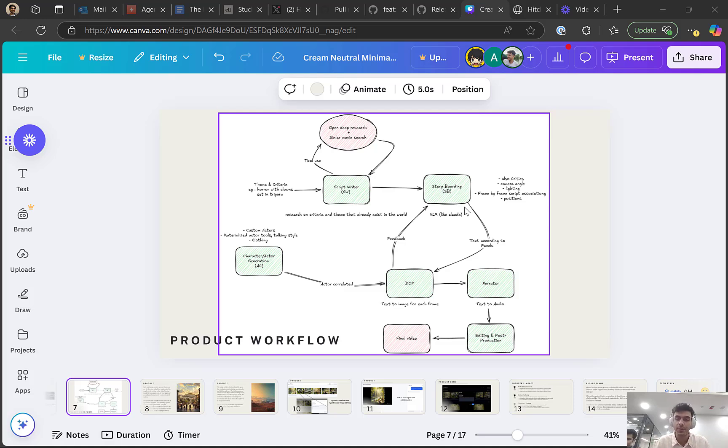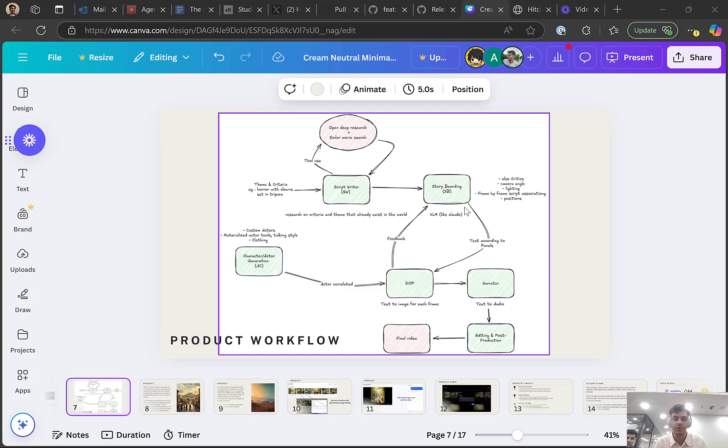So they go in a feedback loop together. And finally, the editor agent uses Eleven Labs to put audio on top of the video and sync it with the video. That's how the final video gets created.